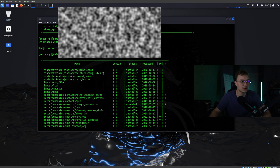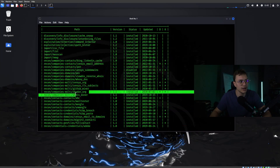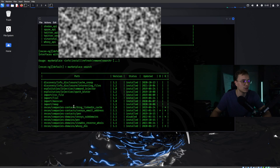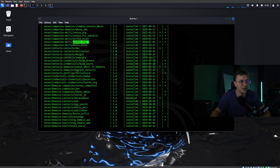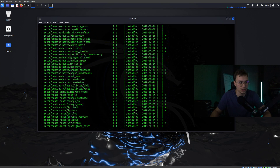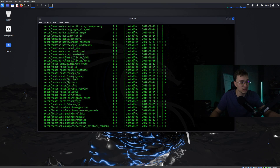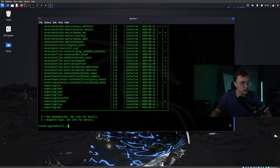As you can see there are interesting file modules — it will look at a target website for interesting files. It will also use Shodan, which uses your API key to do research on Shodan, and there is a lot more information you can find with this tool ReconNG.